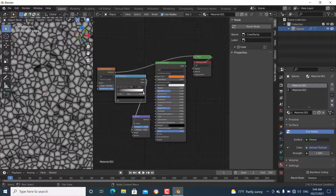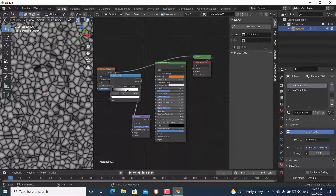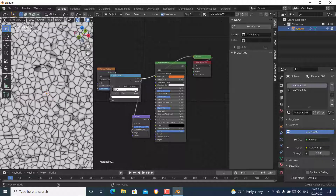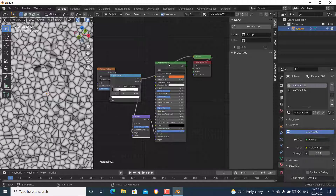To adjust the Color Ramp, select the white stop and drag it down. Then press Ctrl+Shift and click to preview it — now it looks good enough.